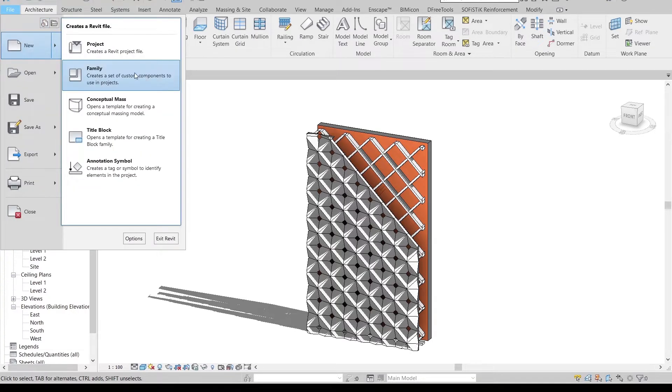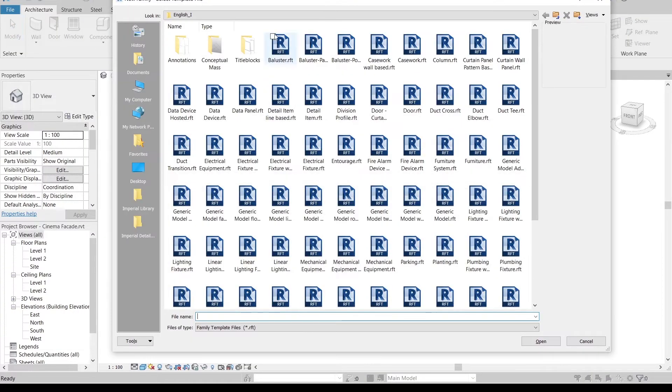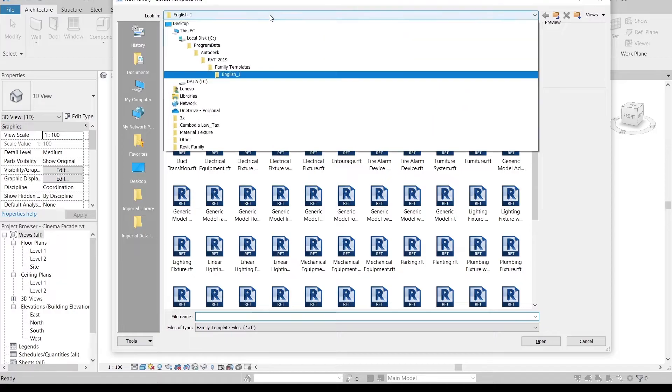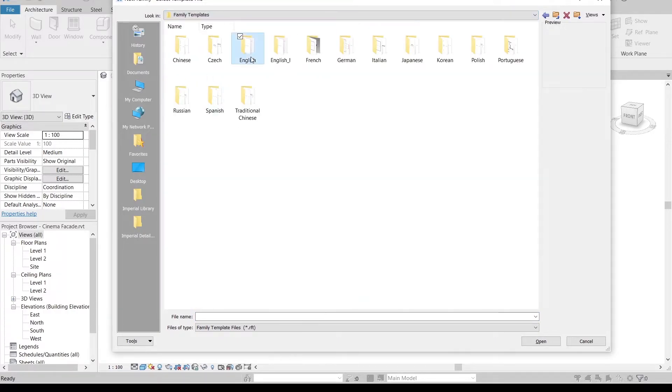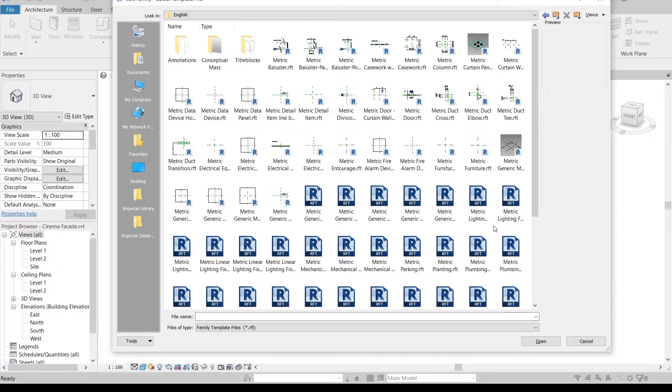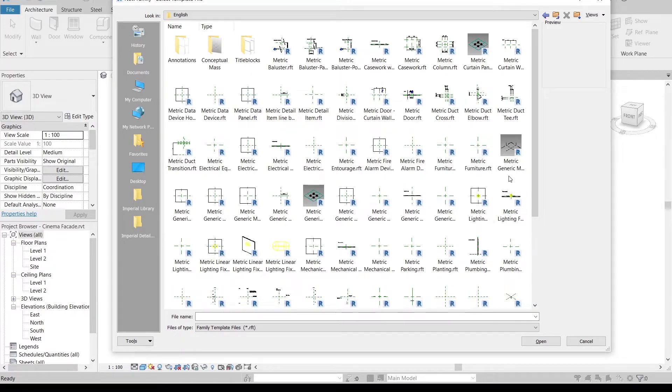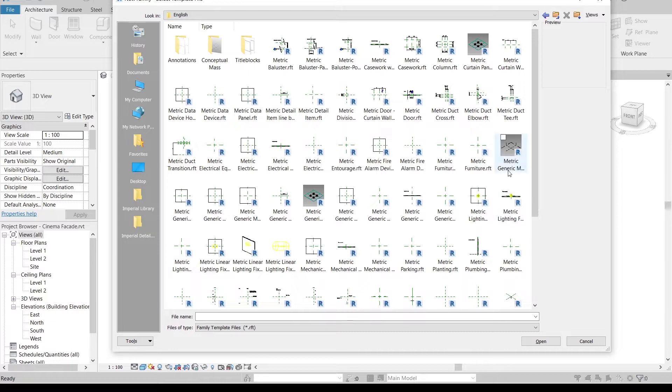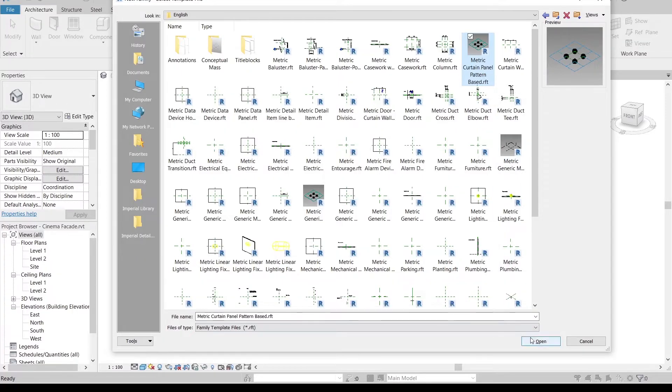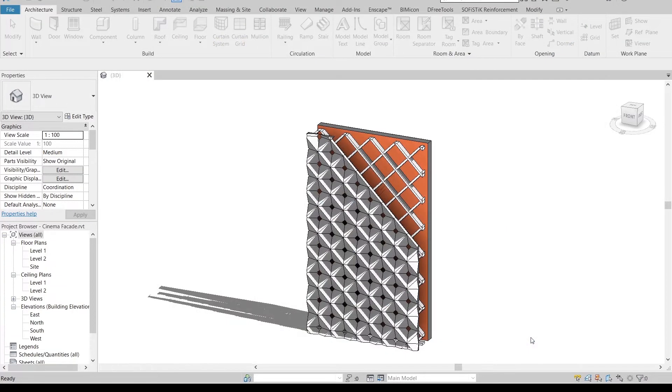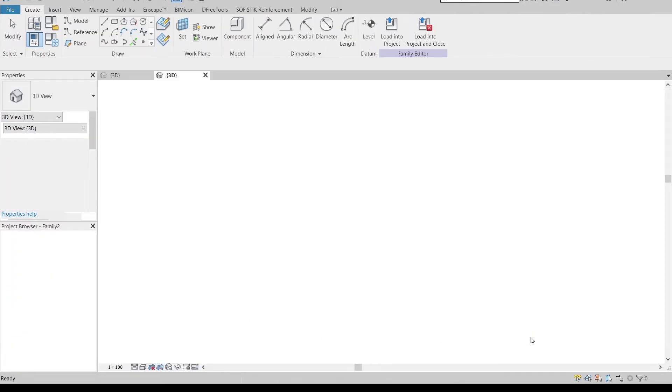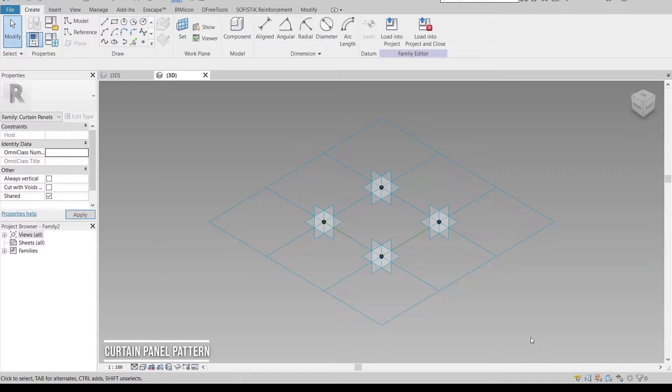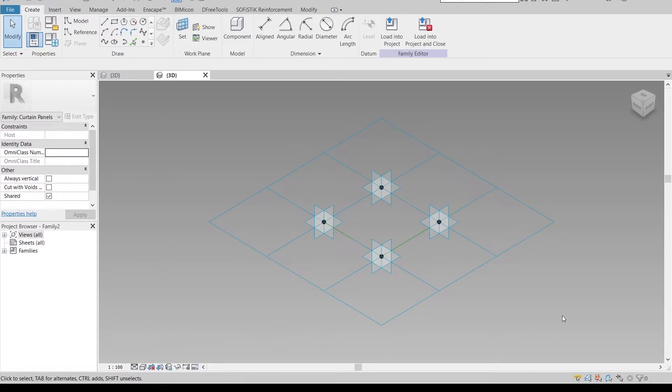First thing I need to go to our File, because we want to open a family. Then I will go to English, because my country we are using metric. Two things I can use in my project: firstly I can use our adaptive component or metric curtain panel pattern base. I prefer using metric curtain panel pattern base because I don't want to repeat my four panel adaptive. Here we are in our curtain panel pattern base.